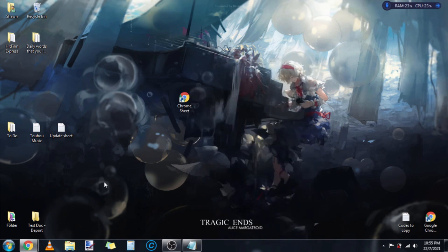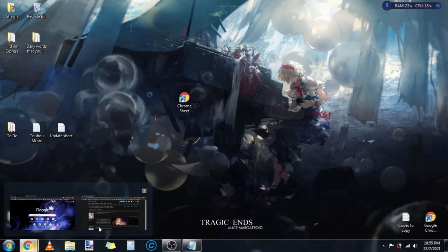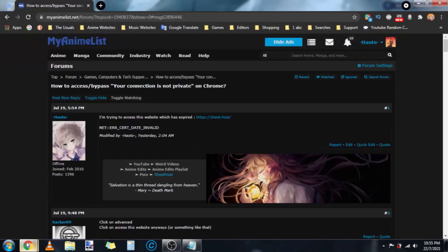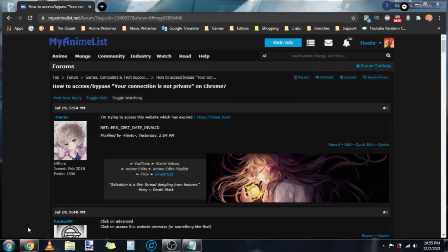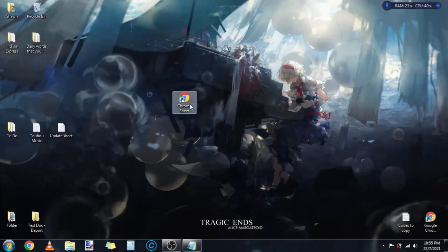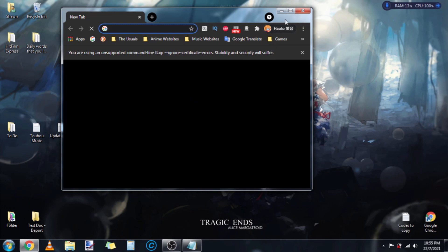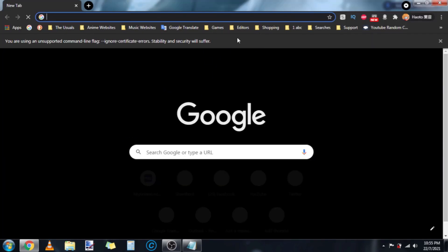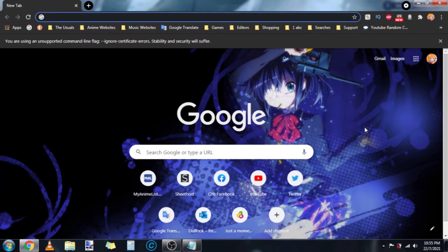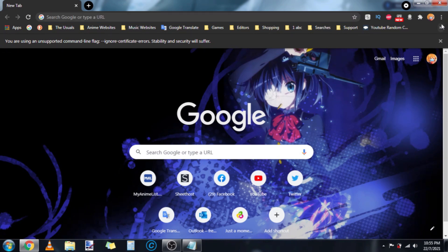The second thing I want you to do is, if you still have Chrome open, just close it because you need to relaunch it. When you launch the new shortcut, it would give you this message: you are using an unsupported command line flag.